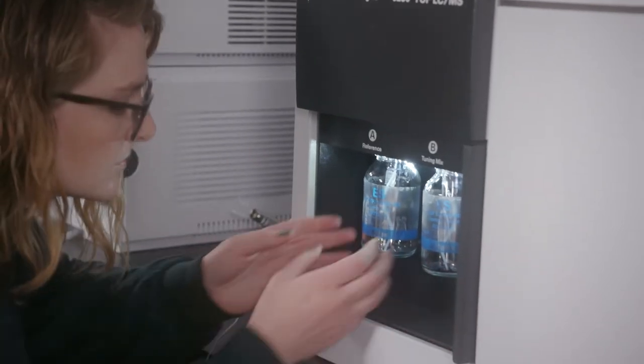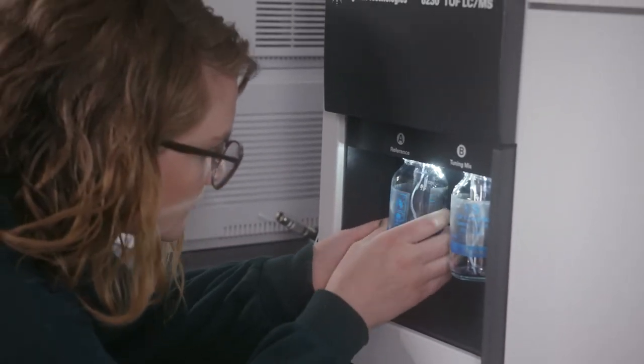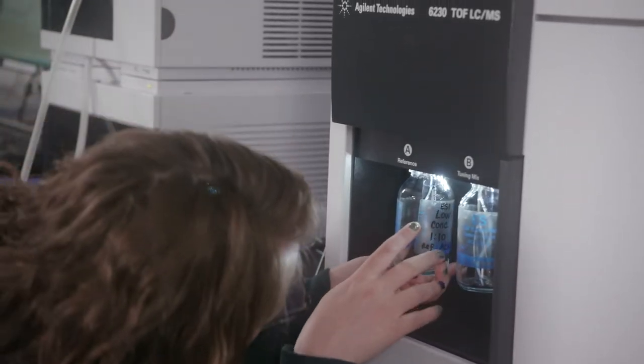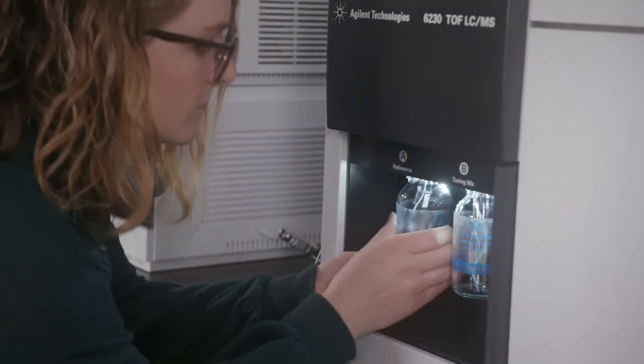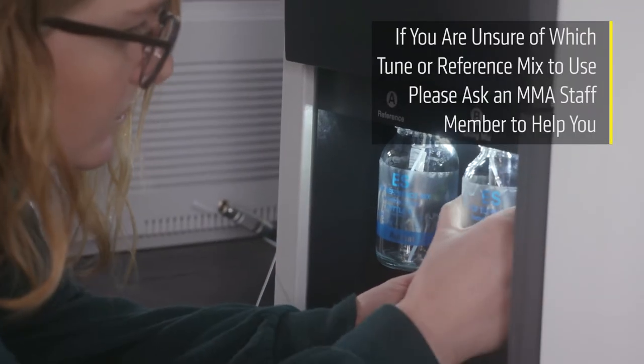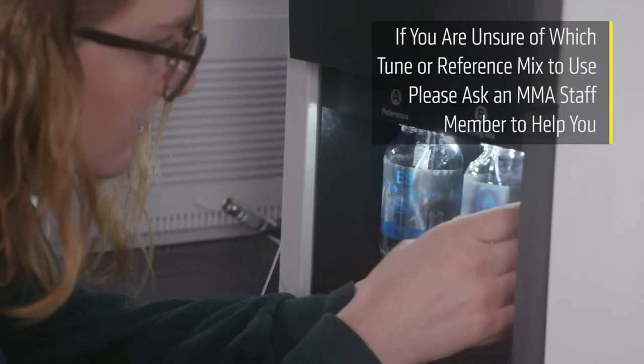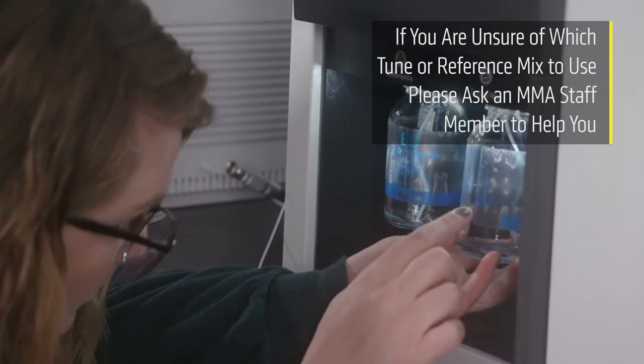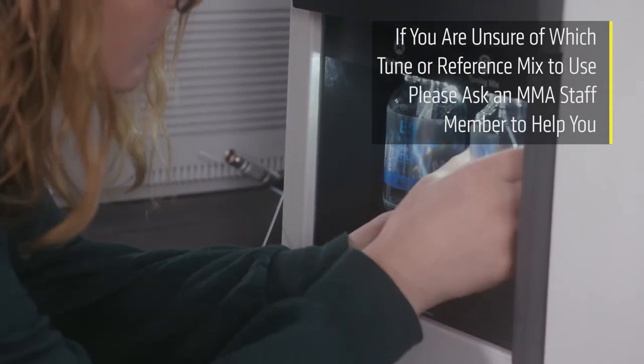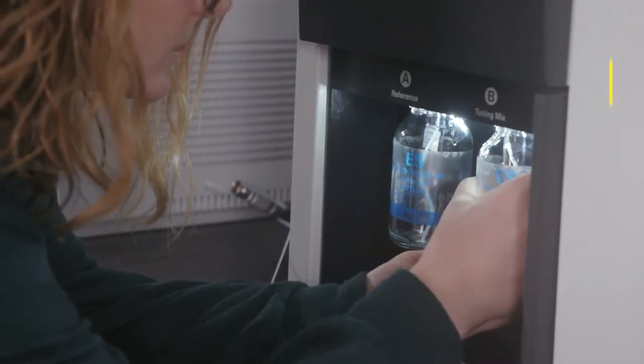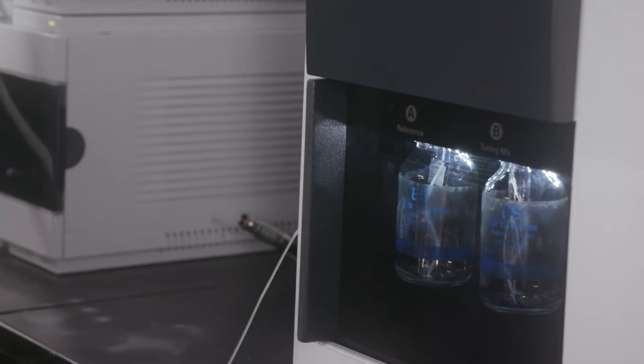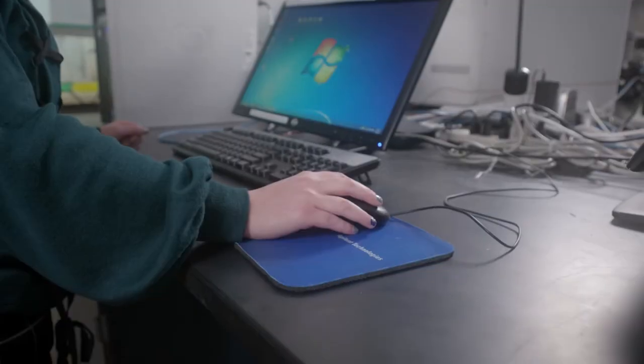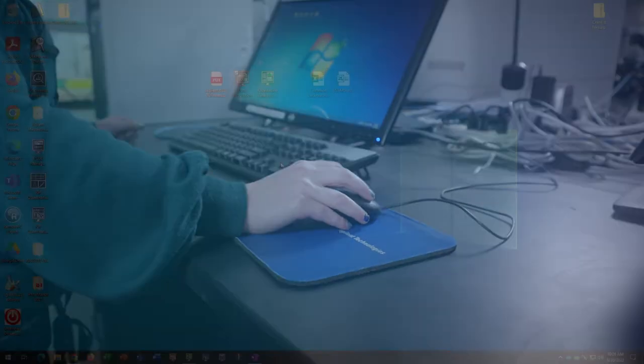Next, we will check levels of the reference and tune mixes. Calibrant bottle A is the reference mix and Calibrant bottle B is the tune mix. If either of these vials are empty or low, make sure to top off with the correct mix, which you will find stored in the smaller standards fridge. Now, we're ready to start using the instrument.